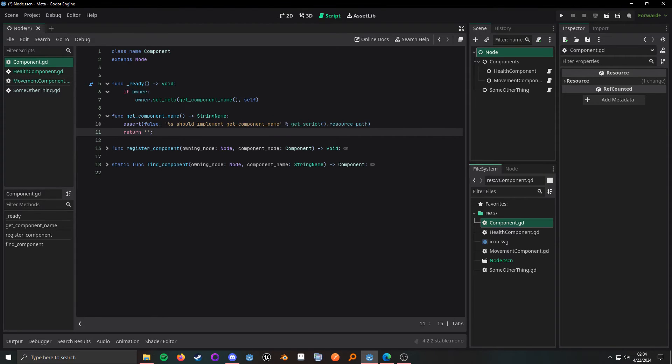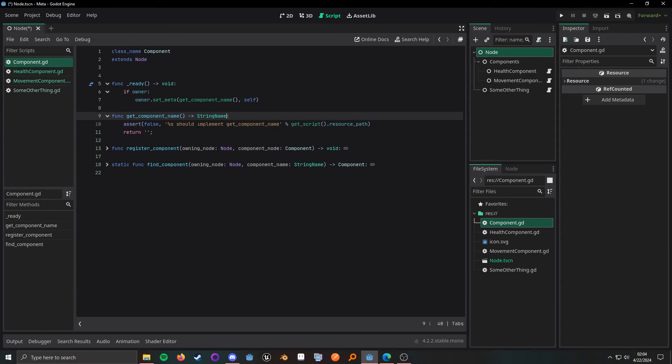And this return right here can be largely ignored. I only have this here because I'm saying that it's going to return something.